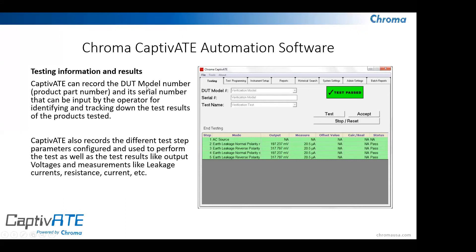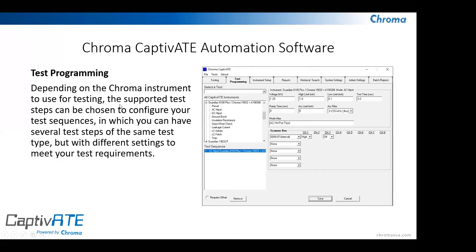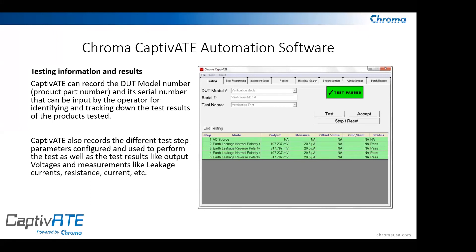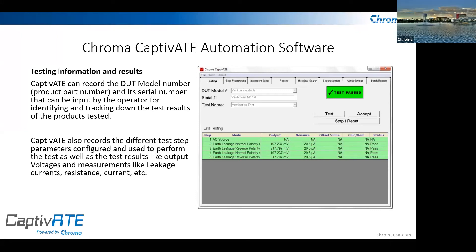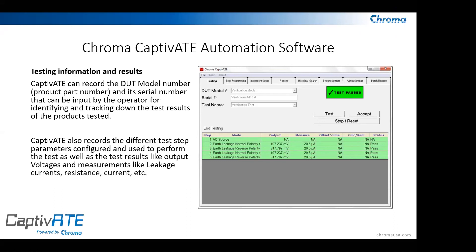A question came up in chat asking if the Captivate software is free. Captivate is a software accessory that you can acquire — it has a price. It is licensed, so every test station where you would like to use Captivate requires acquiring a license. Yes, it has a price.